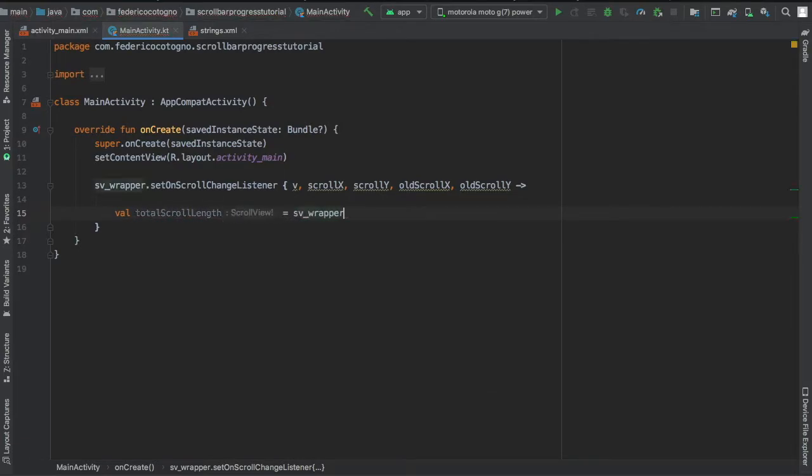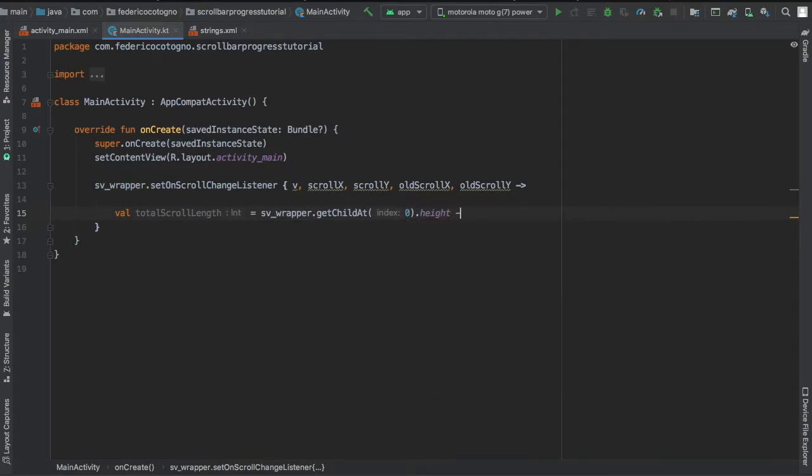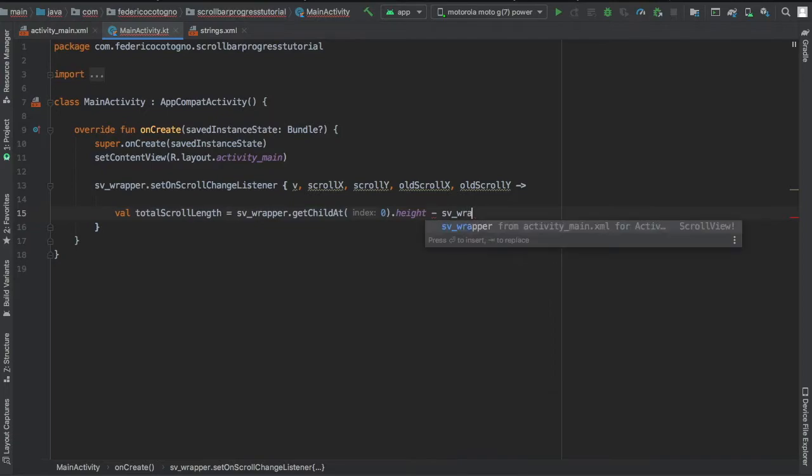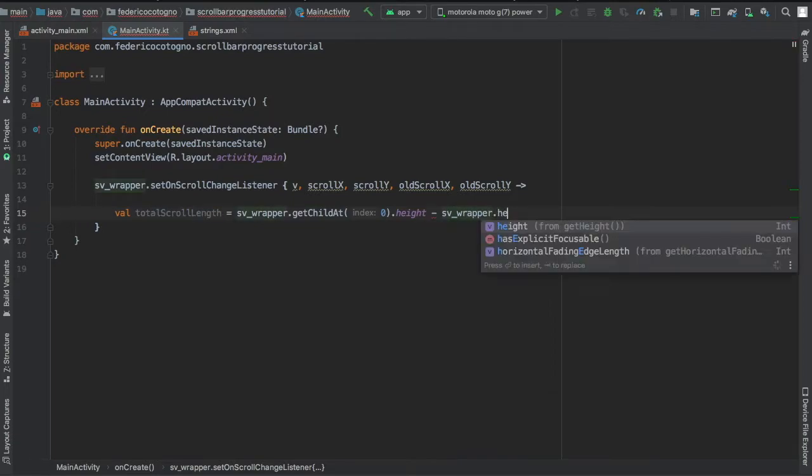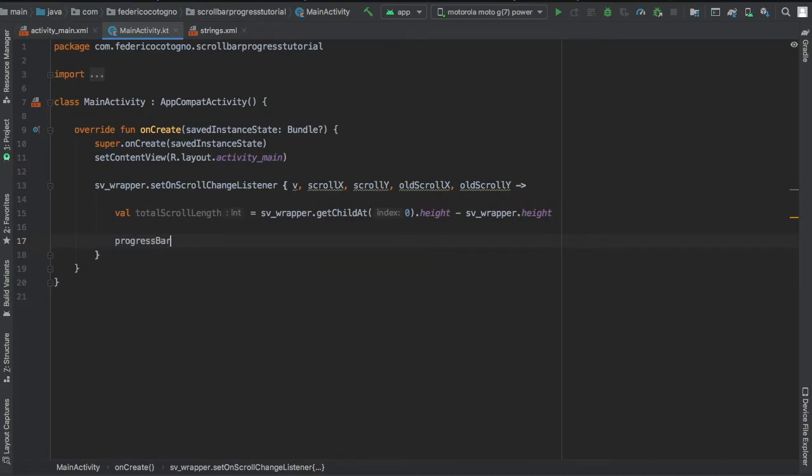Then we're going to write a new value, which is the total scroll length, and we're going to assign it to svwrapper.getChildAt(0).height, and we're going to subtract it by svwrapper.height. And that's just going to give you the total length of the scroll.